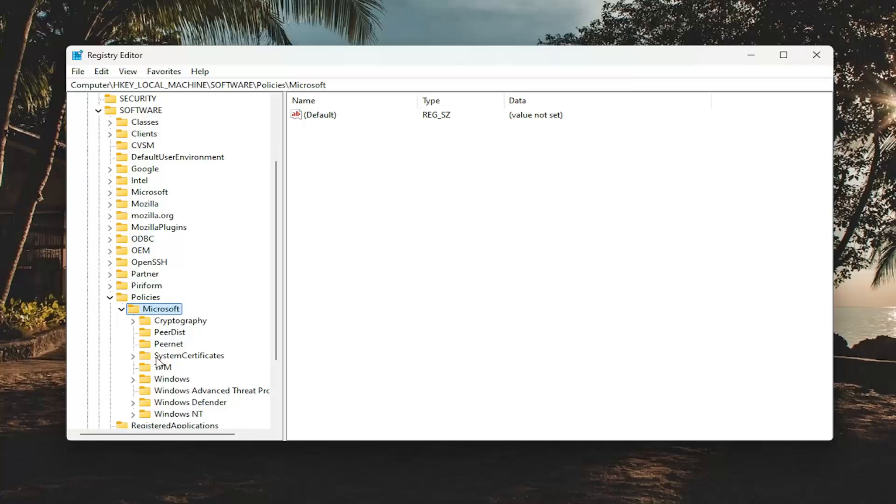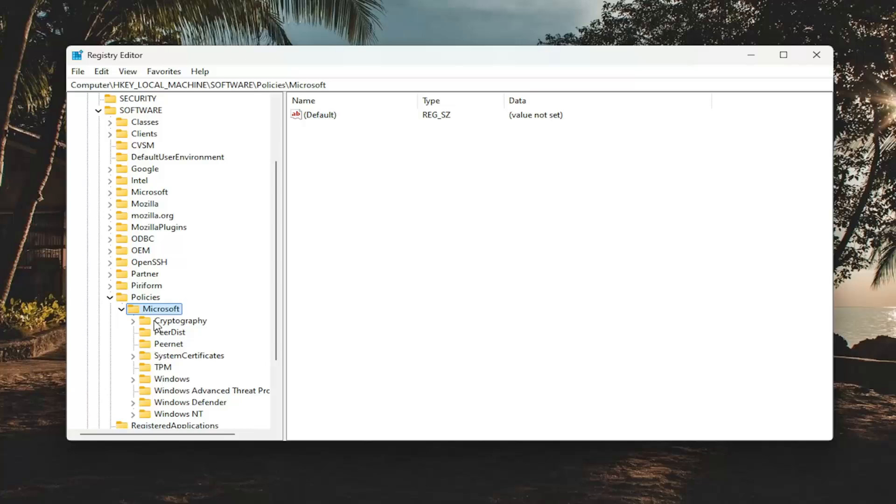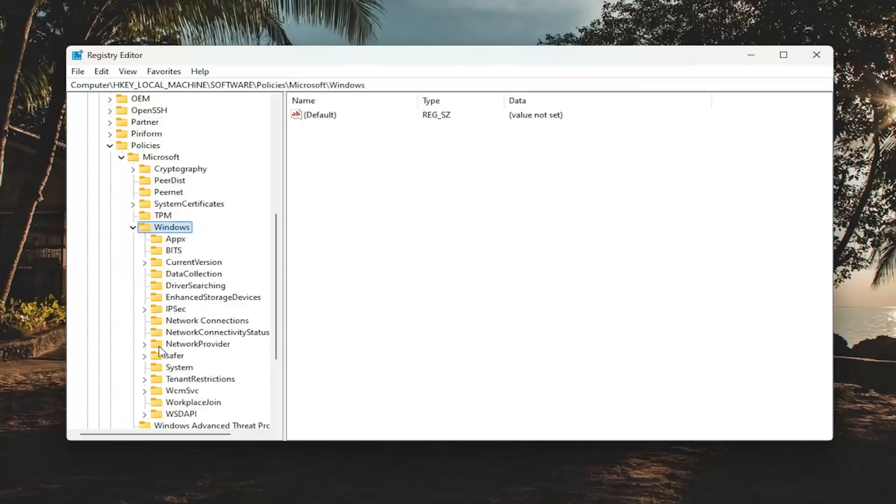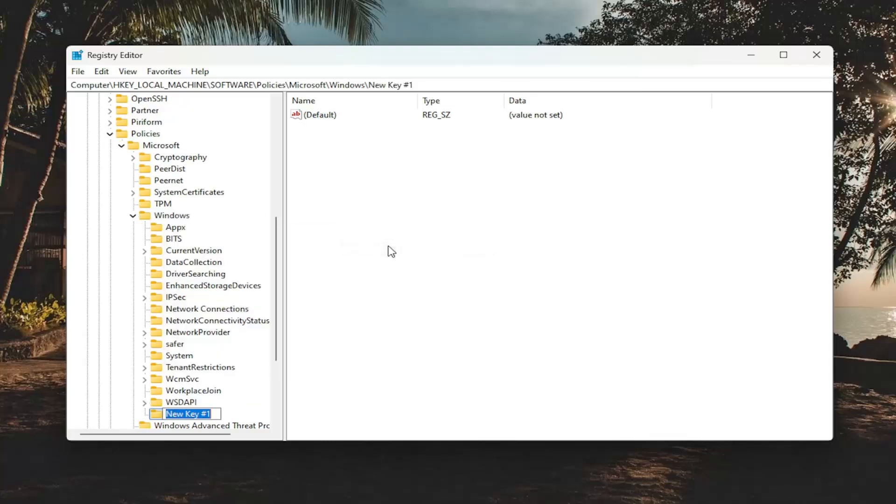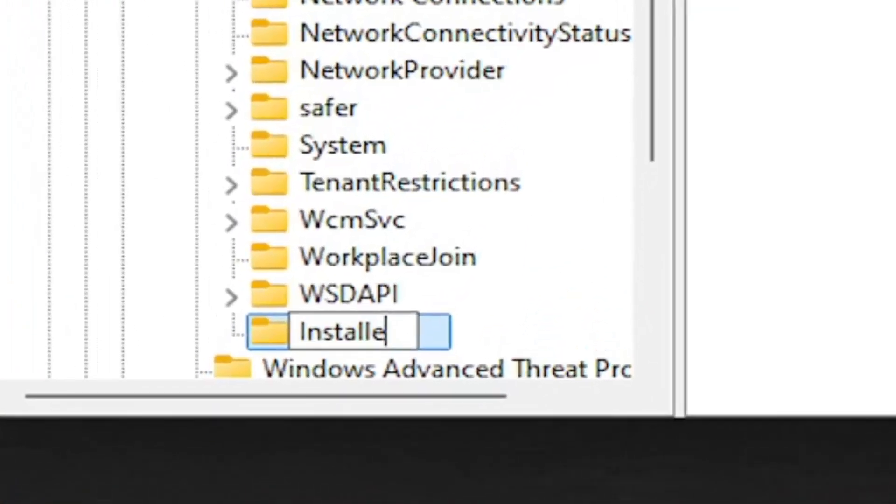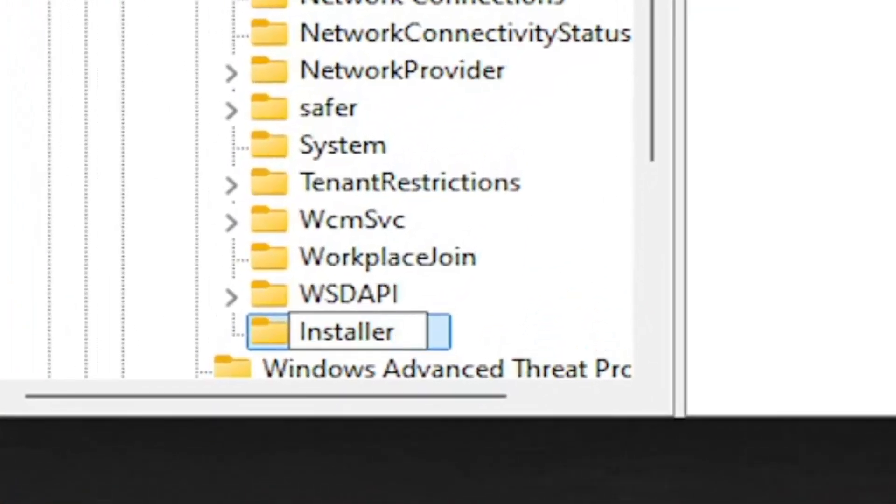There should be a Windows folder. Double-click on that. And finally, there should be an Installer folder listed in here. If you do not see one, you're going to have to right-click on the Windows folder. Select New and then select Key. Name this key Installer and then hit Enter.